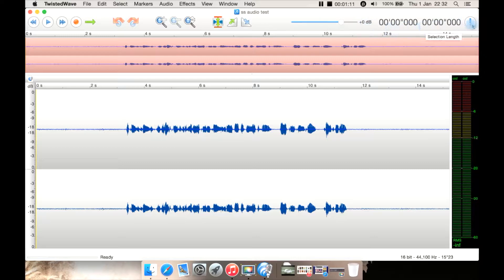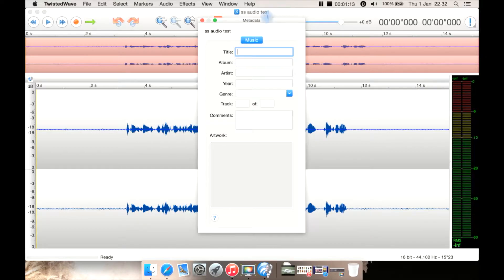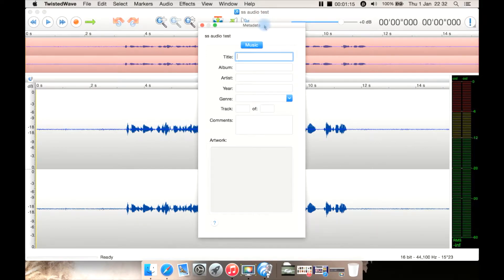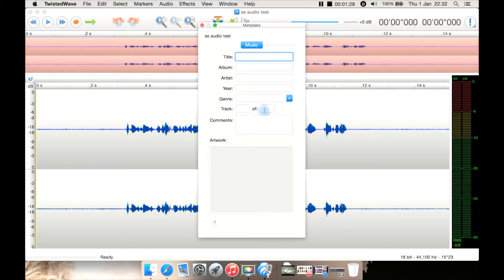Then you have your timings and then the info. Info here basically brings up your metadata, so you can change if it's music or not, although for some reason you can't — it just sort of says that by default. But you can change the title, album, artist, year, genre, track like two of three or whatever, and a comment and add your album artwork there.